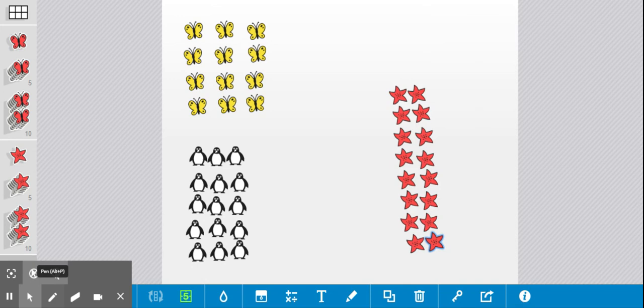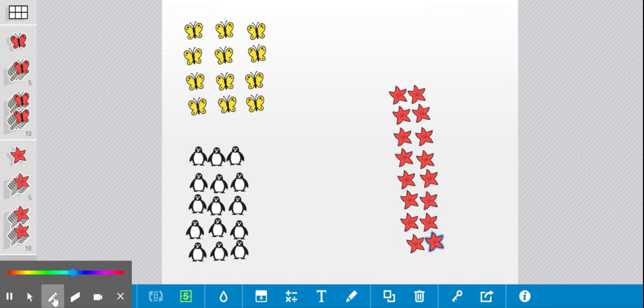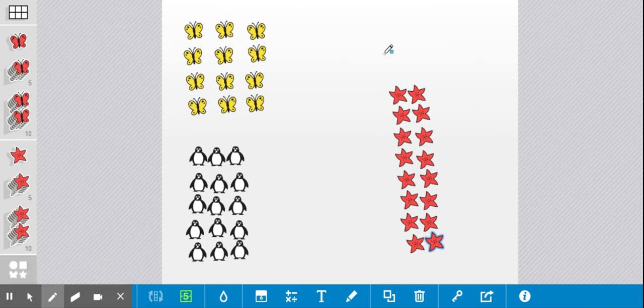So as you can see on my screen today, I have some different objects and I'm going to show you how I can practice counting them by crossing them out. So I'm going to get my pencil here and I'm going to start with my yellow butterflies.